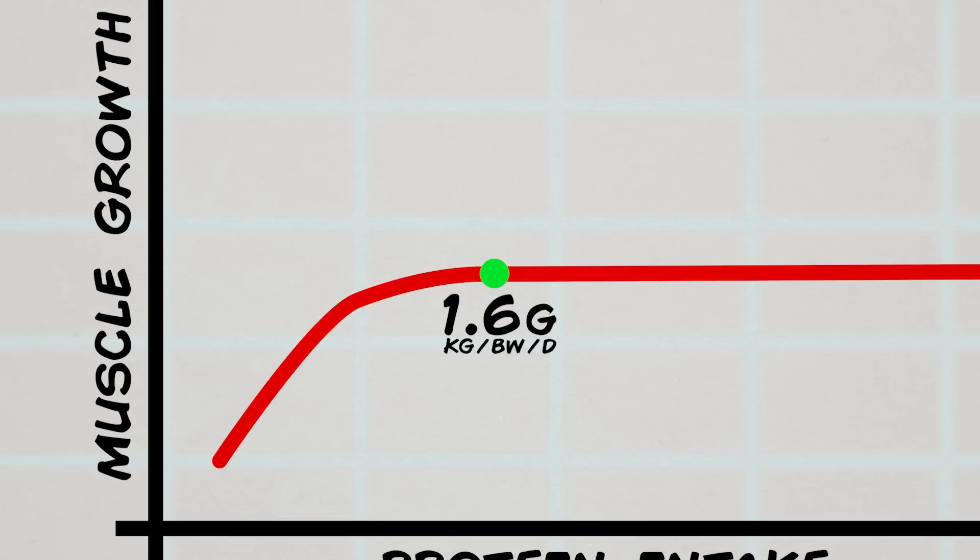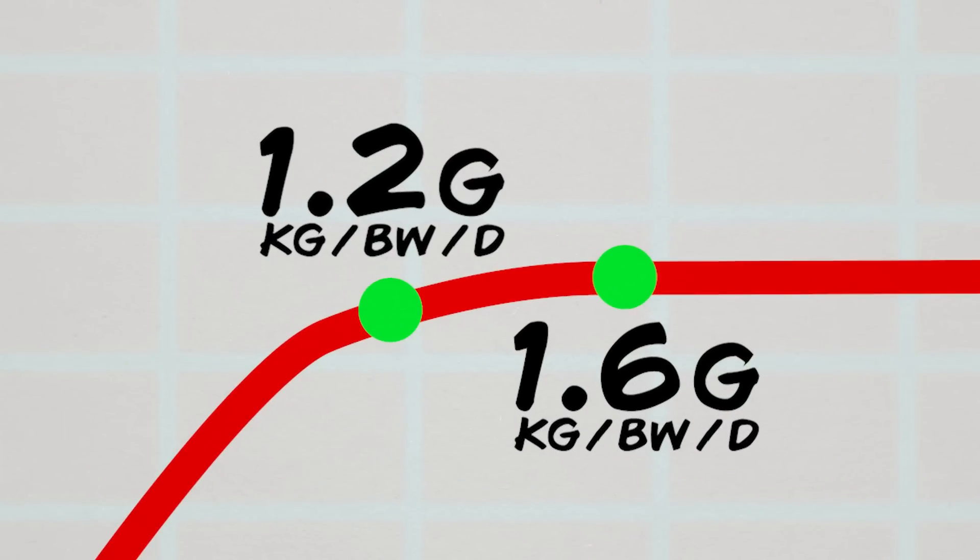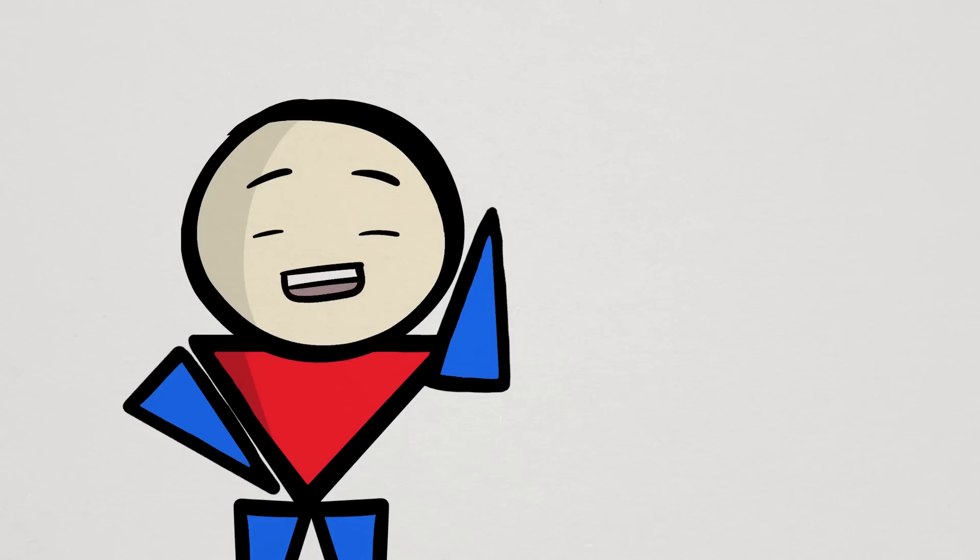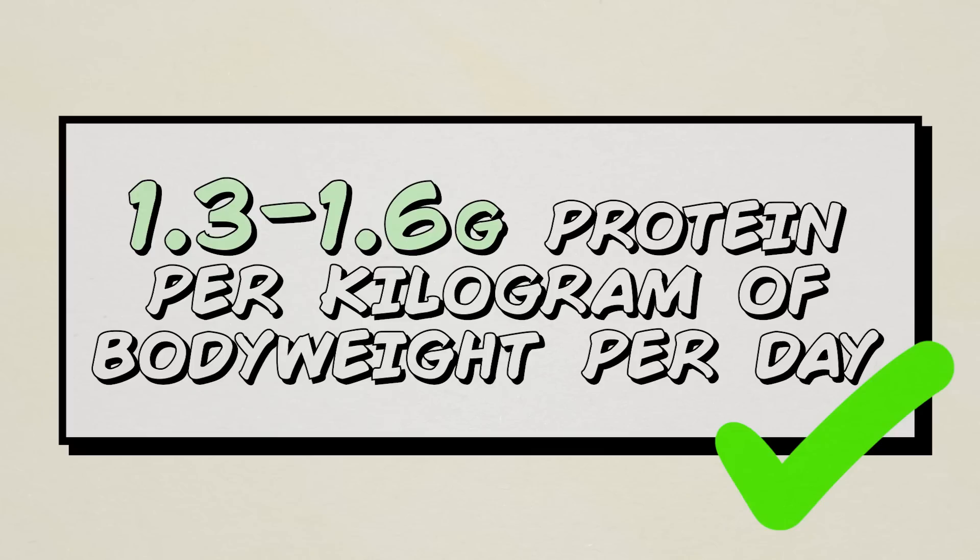Thing is, the science also shows that although there is a difference in muscle growth between 1.2 and 1.6 grams, it's not all that much and really only comes into play once you're more advanced in your training. So really, if you're within that 1.2, maybe 1.3 to 1.6 range, then that's good enough.